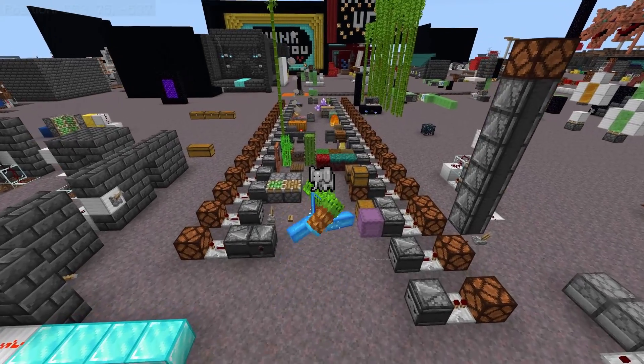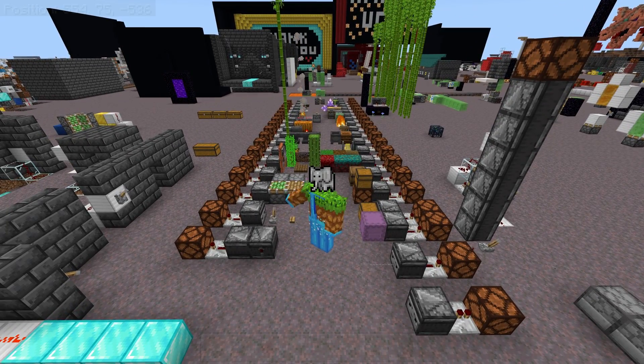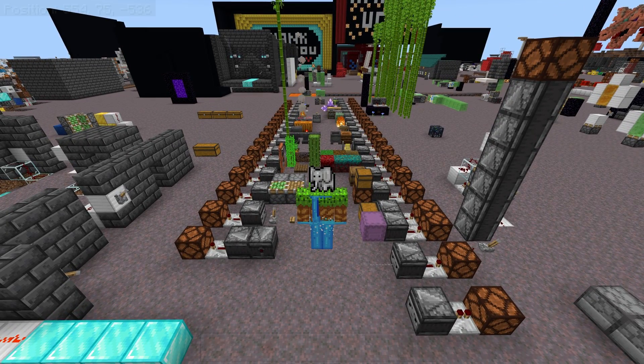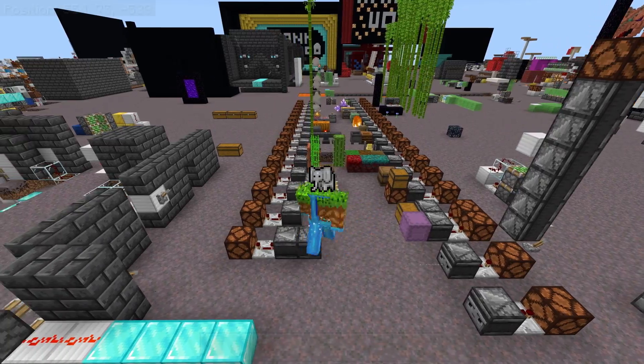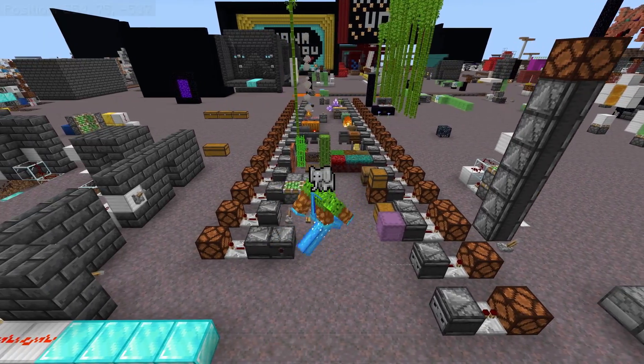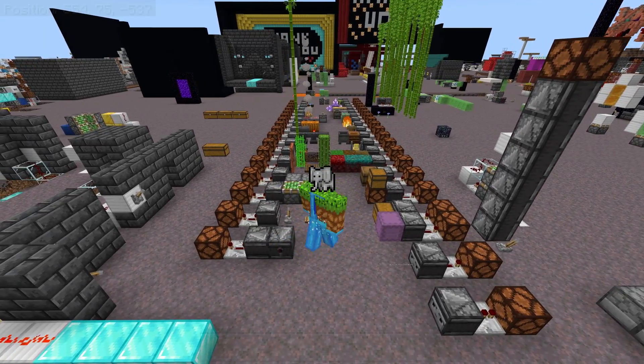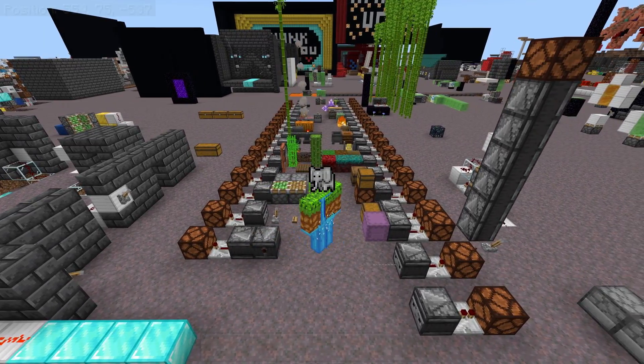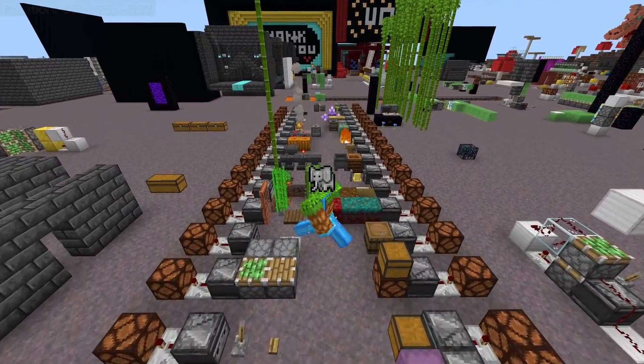Let's continue exploring the universe within art and the art within Redstone. In this our fourth episode of the Let's Learn Redstone full video series, we're going to be looking at the Observer.